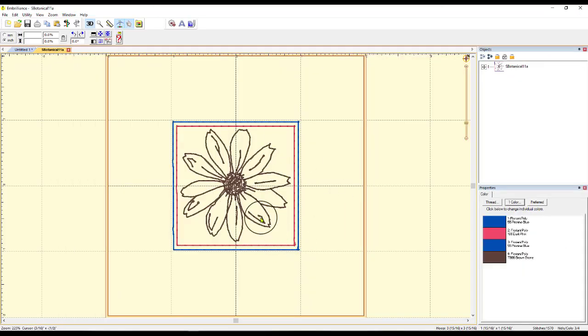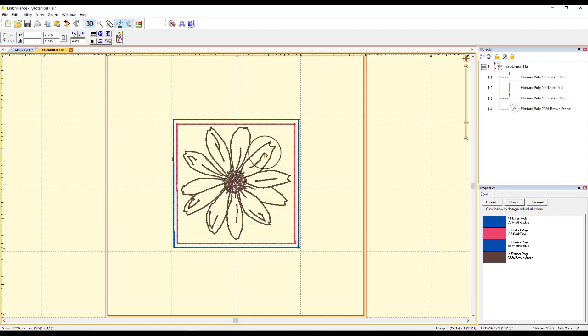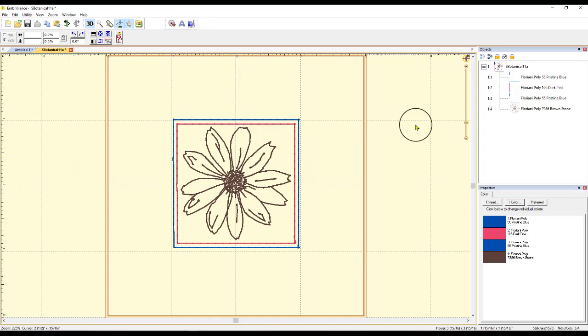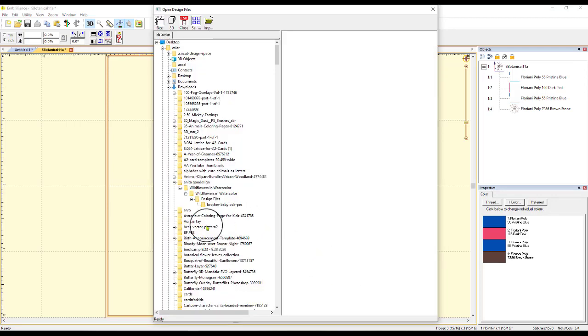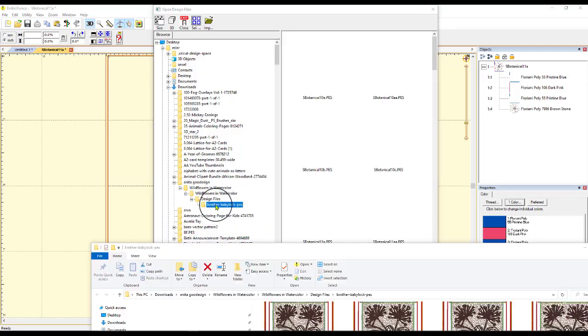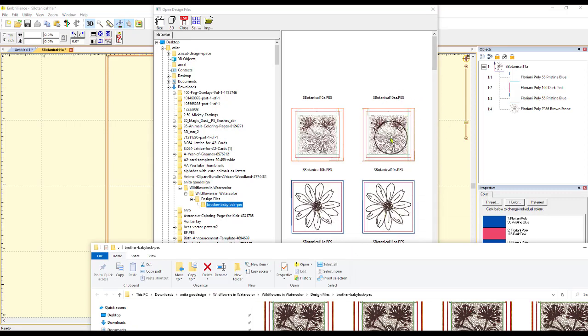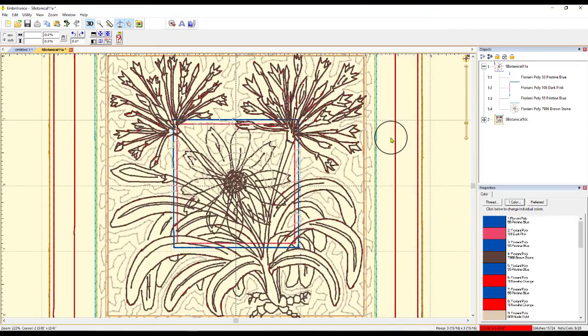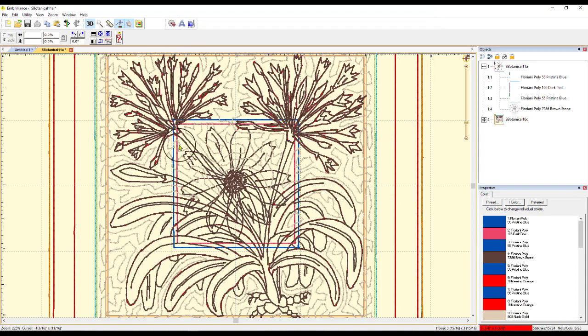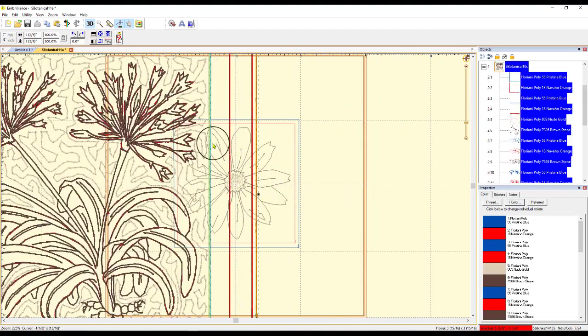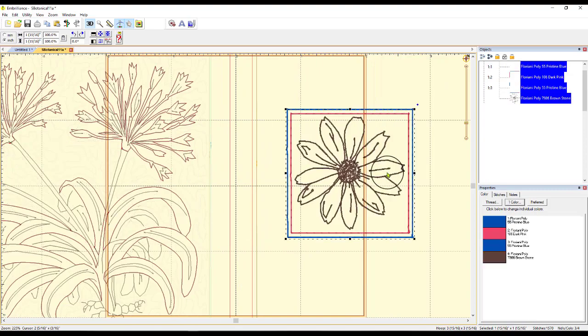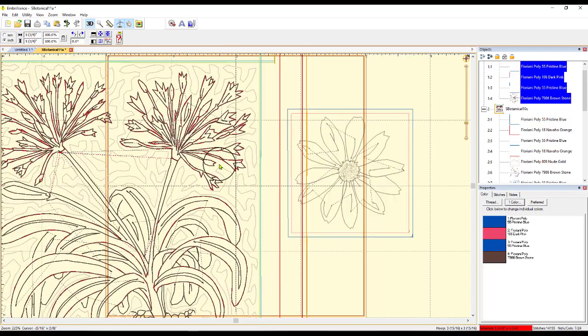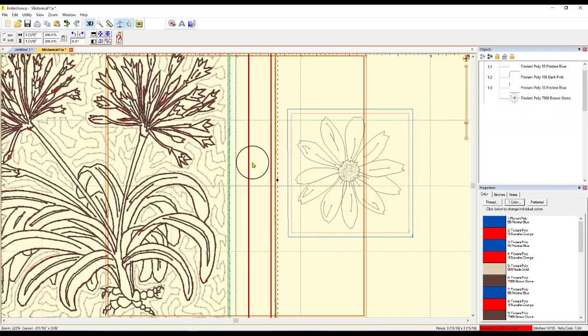And there it is right there. So, I have the one stitch file. Now, let's suppose I want to bring in another one. If I want to merge another one into this same area, I just come up here to merge the stitch file. Okay, I can go back into Anita Good Design and double-click on this. And then just bring in any one of these that I want to with it. So, notice what that did now. It made a mess, right? But it brought both of these into the same page. Both of these stitch files.